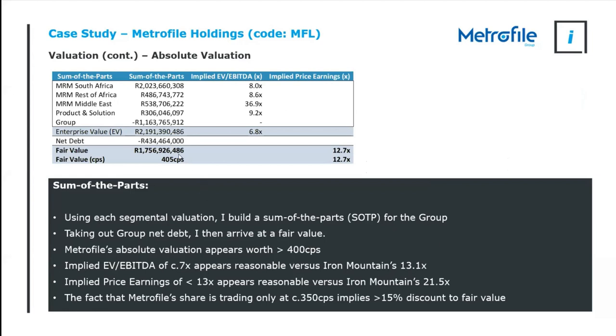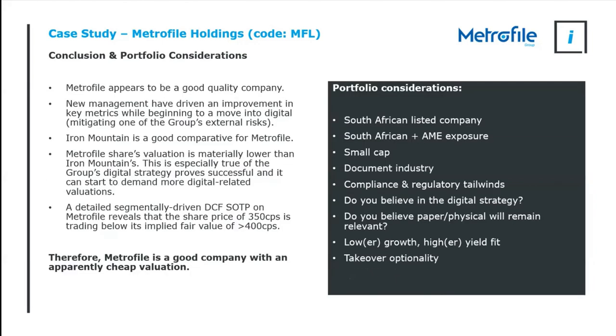I check that valuation and it's on a 12.7 times multiple versus Iron Mountain's 21.5, so it's still comfortably valued versus the comparatives. Is 405 cents per share cheap or expensive? Well, the fact that they're trading at 350 cents means I am comfortable about this valuation. In conclusion, on a fundamental basis, Metrofile appears to be a good company, Iron Mountain's a good comparator for that company, and on an absolute and relative valuation basis it appears comfortably priced. Therefore, it's a good company and apparently a share appears cheap.